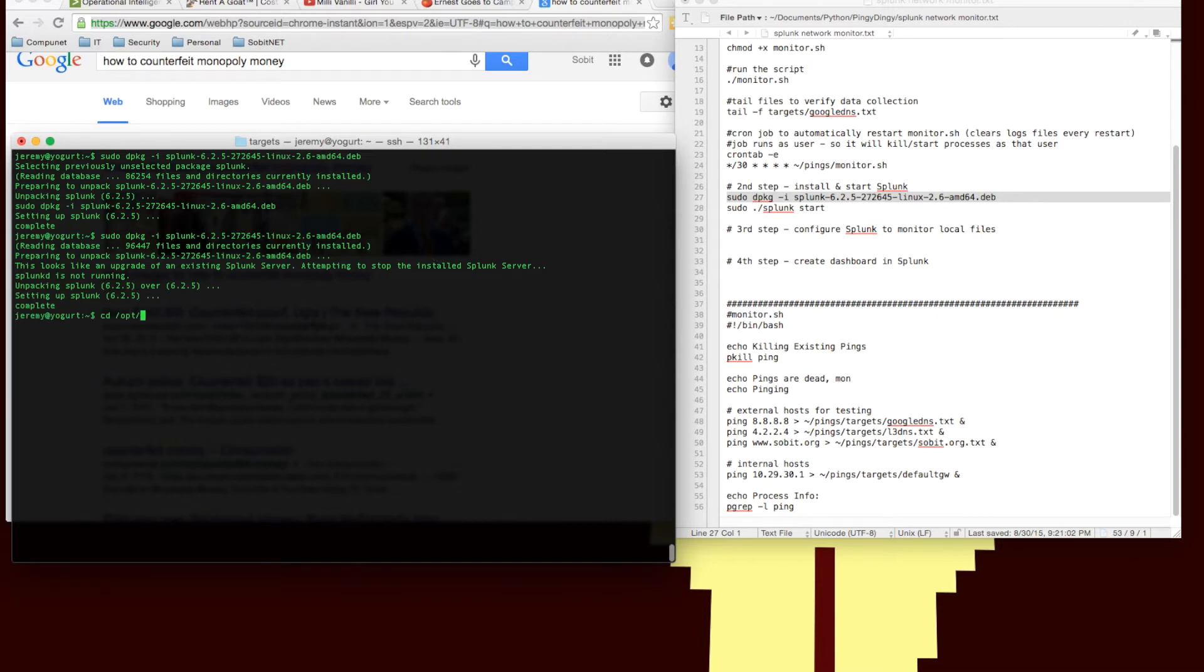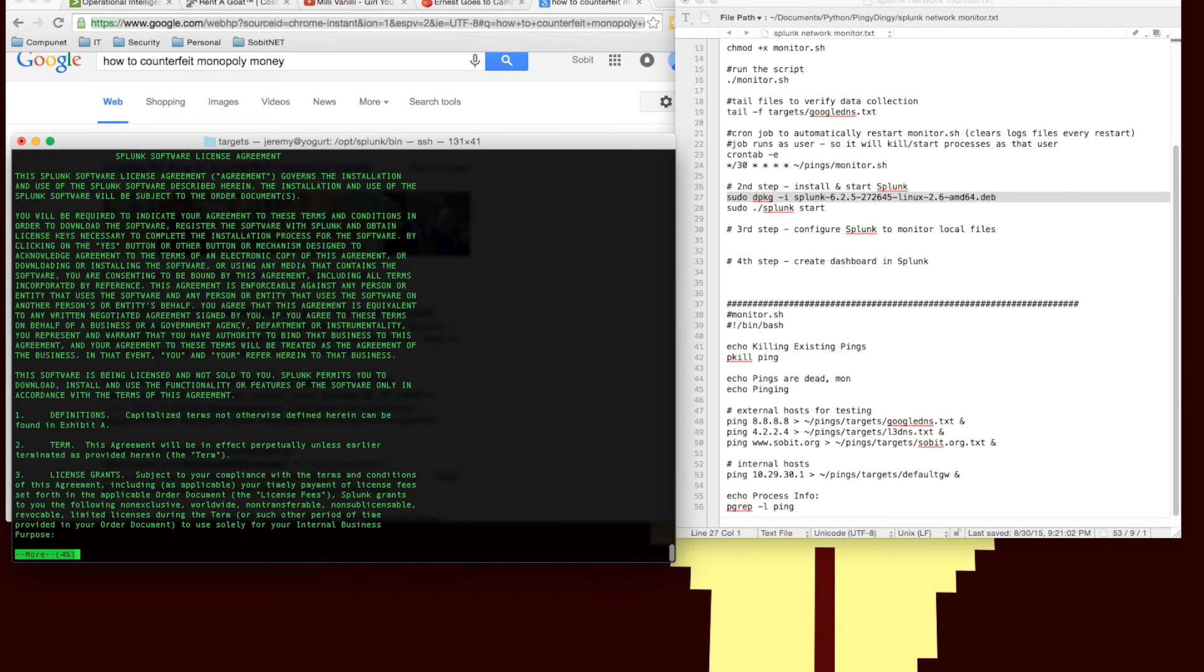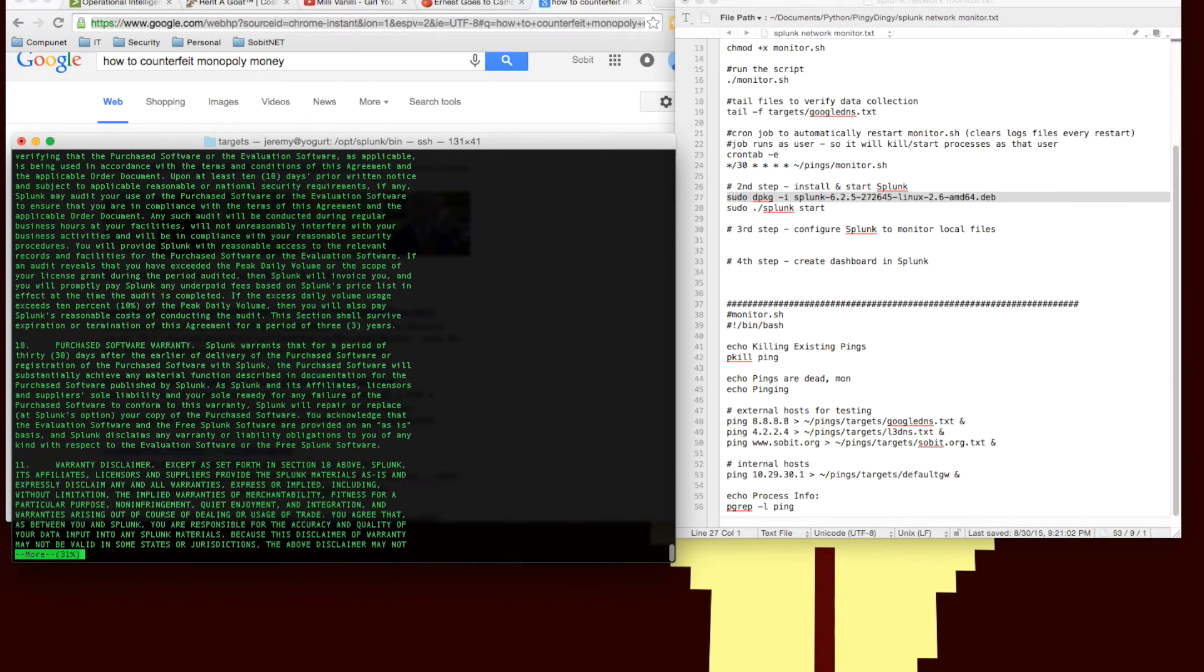And now we're going to start the Splunk executable. Once we fire that up, it's going to give us a big long license agreement that we have to agree to. So we'll read every single character very carefully and then agree to that.